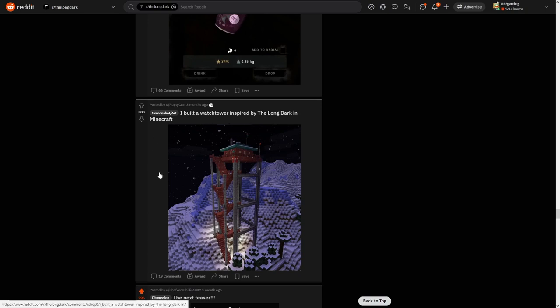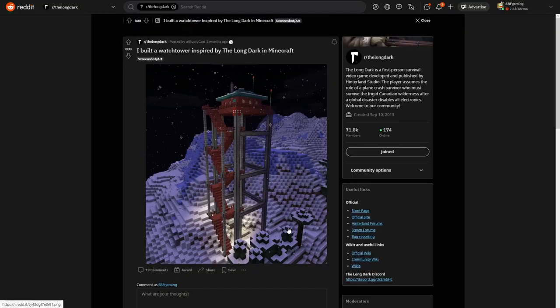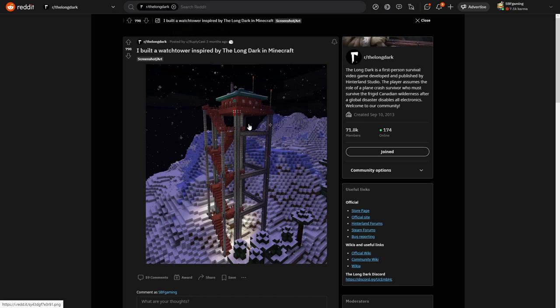I built a watchtower inspired by The Long Dark in Minecraft. All right, yeah this is looking nice. I see that you tried to do a Canadian flag as well.